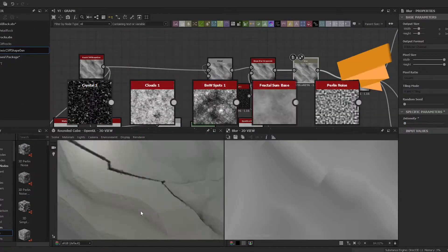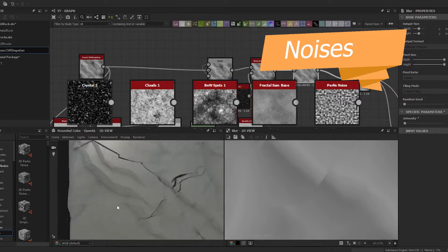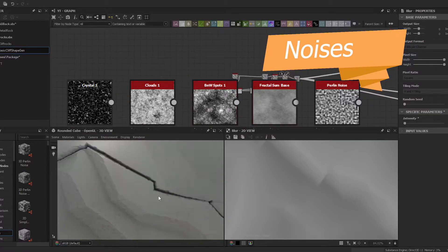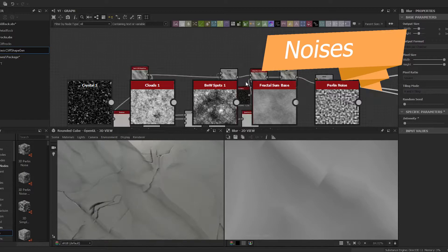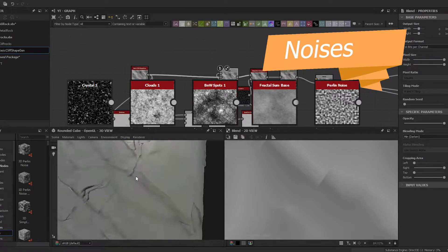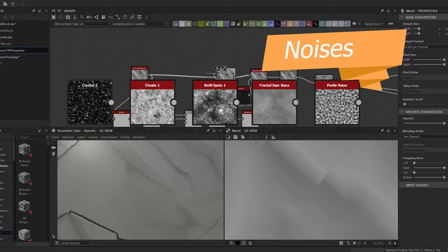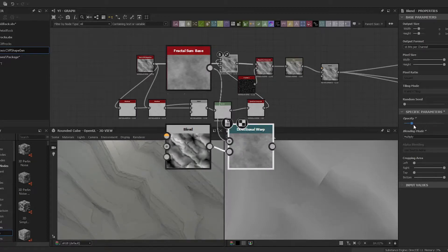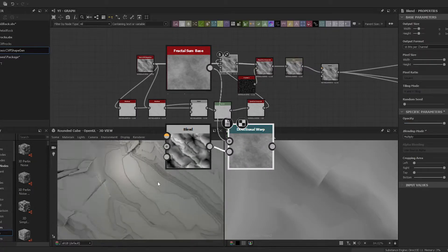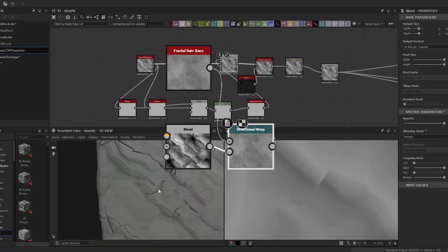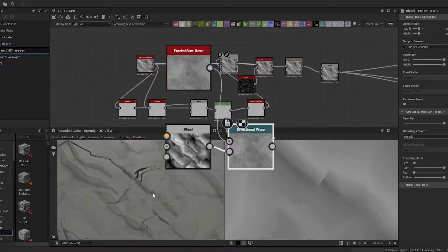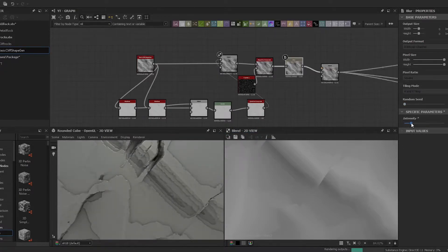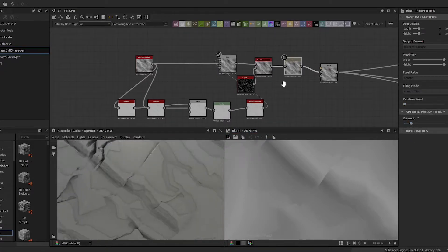And finally we have the noises: crystals one, clouds one, black and white spots one, fractal sun base, and Perlin noise. One thing you'll notice is that I like to use a directional warp with the noises. This is just to apply a nice direction and get a bit more of a flow with the noise. It also removes a little bit of the tiling effect that you can get with certain noises.